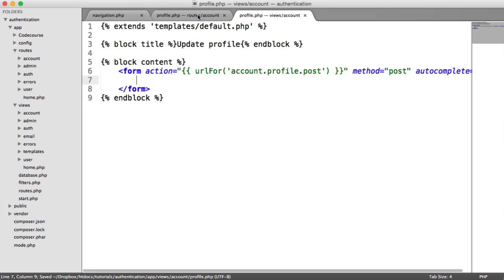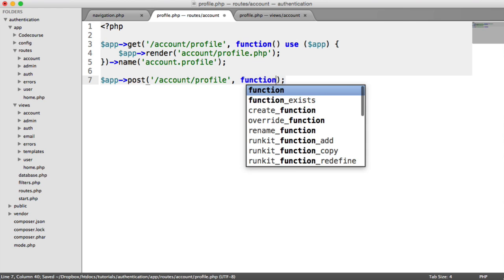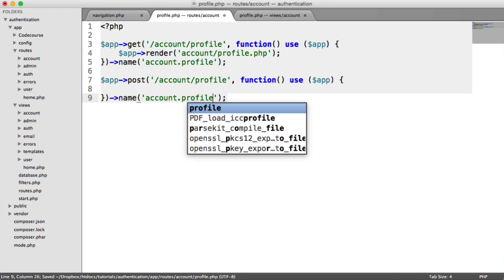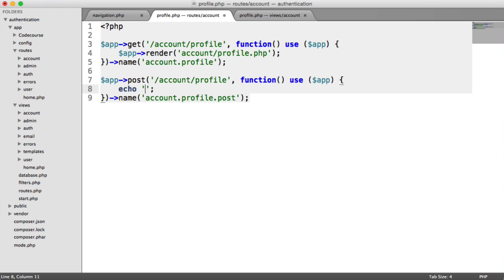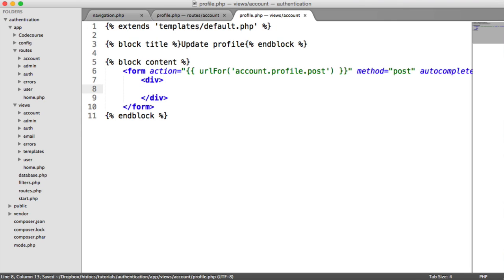So let's create our Post route now. We'll say App Post Account Profile, and we'll use App and call this Account.Profile.Post. For now, we'll just say echo 'Posted' so we know that the form gets posted. The form is going to consist of the email, the first name, and the last name.